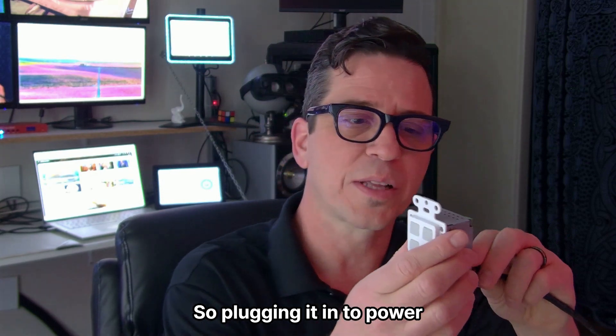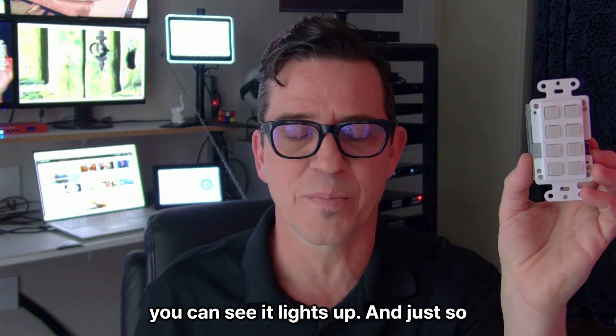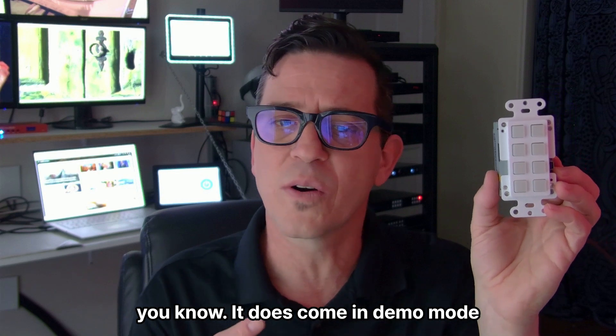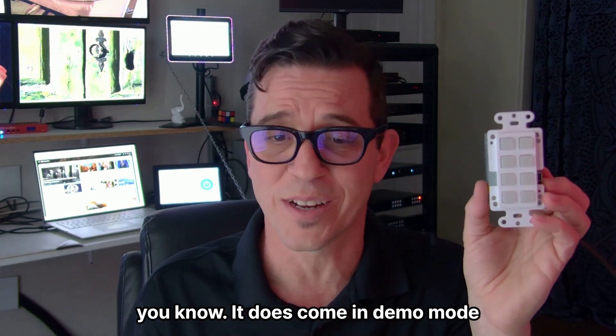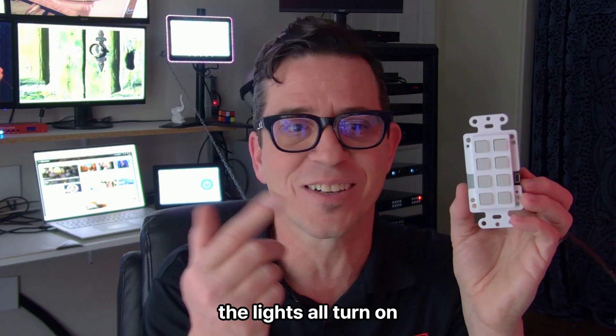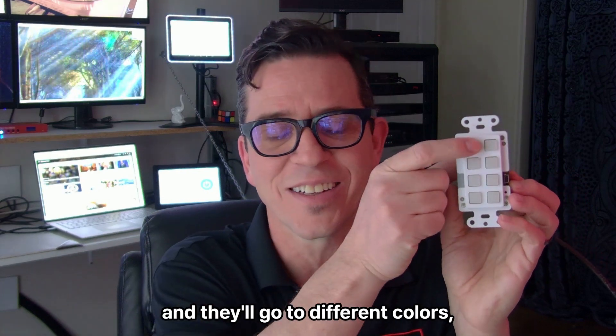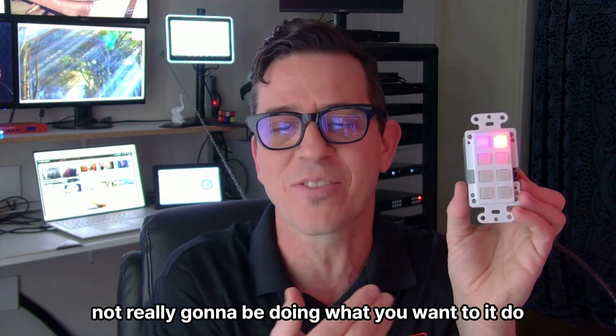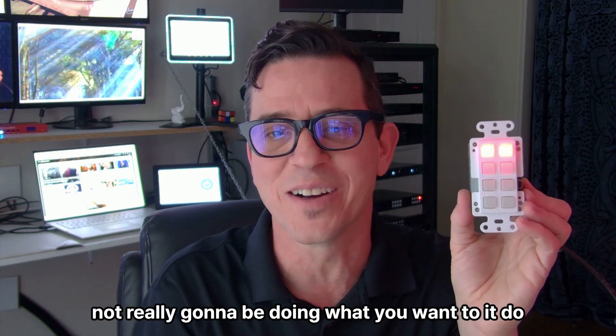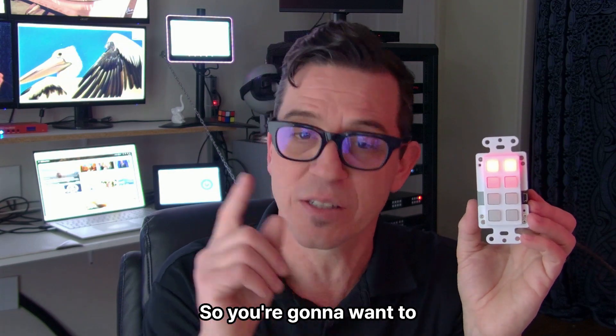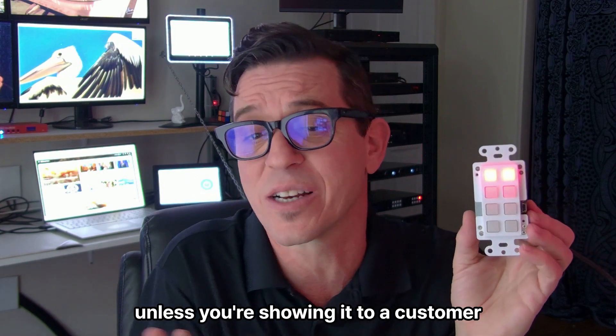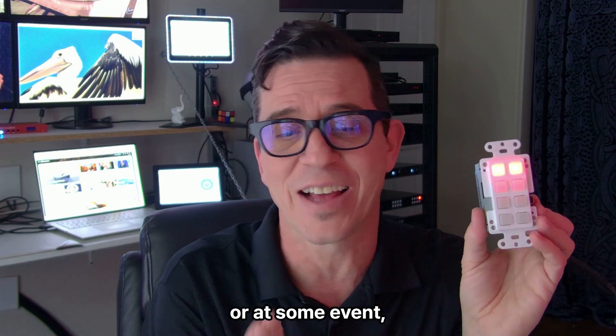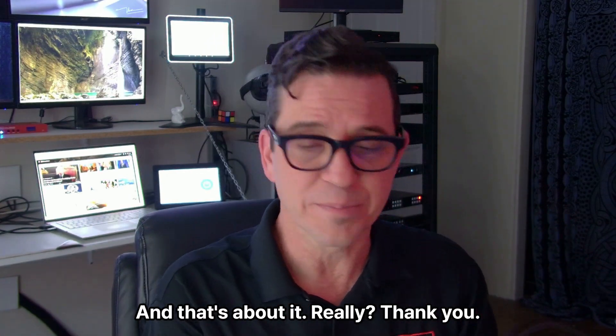So plugging it in to power, you can see it lights up. And just so you know, it does come in demo mode and it's pretty, right? The lights will all turn on and they'll go to different colors, but it's not really going to be doing what you want to do programmatically. You don't want to turn off that demo mode unless you're showing it to a customer or at some event.